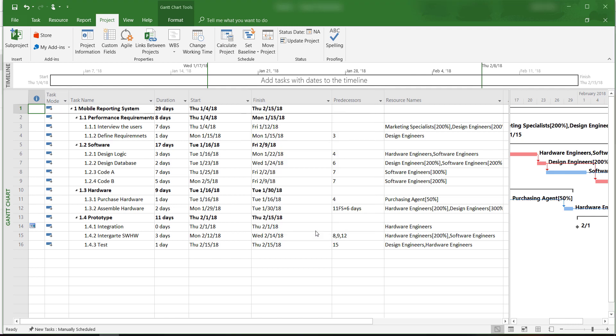After we have saved our plan as a baseline, we will be able to compare the actual progress with the planned progress in the baseline once the project gets underway. This is very important when we evaluate project progress and when we create status reports.